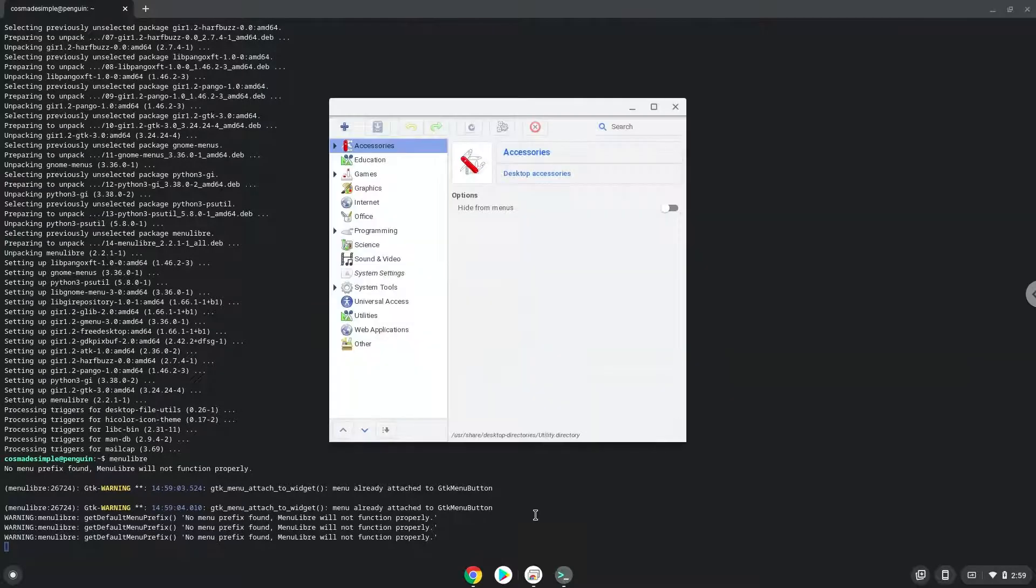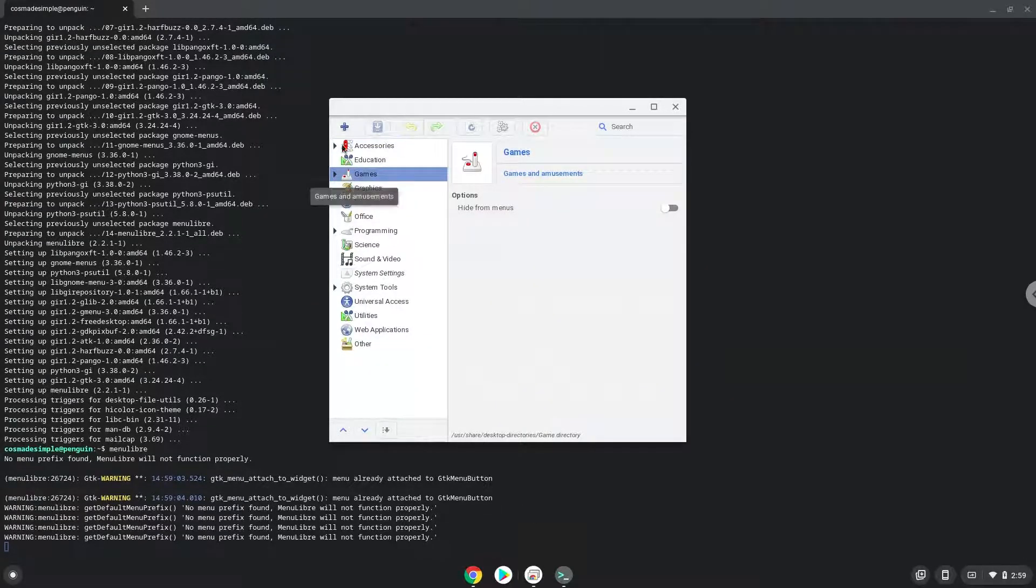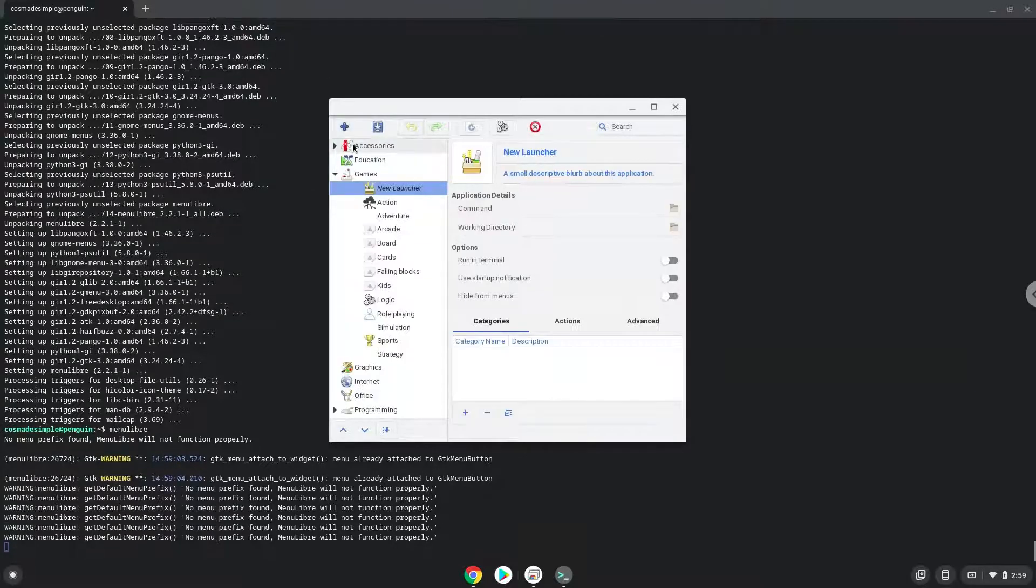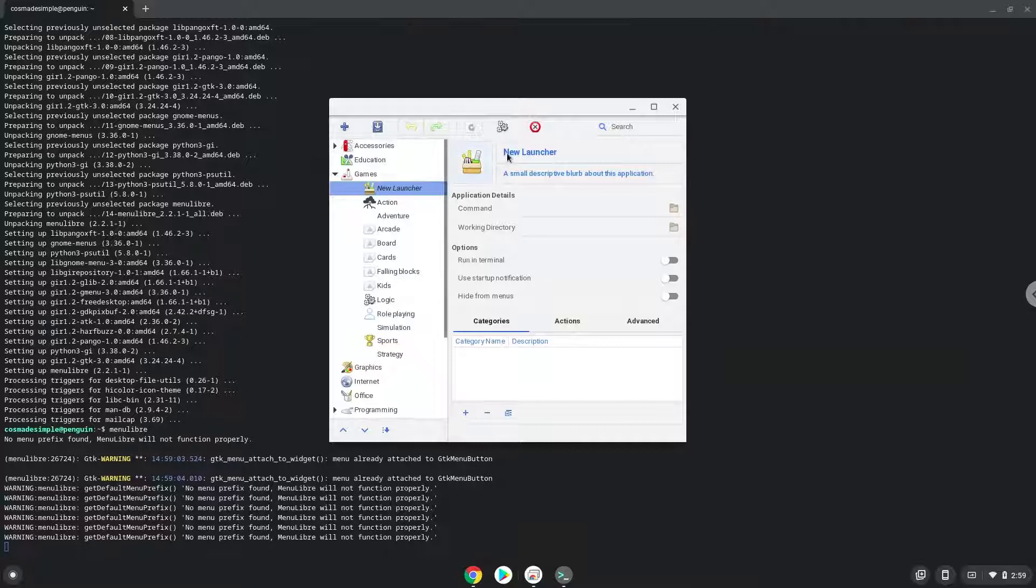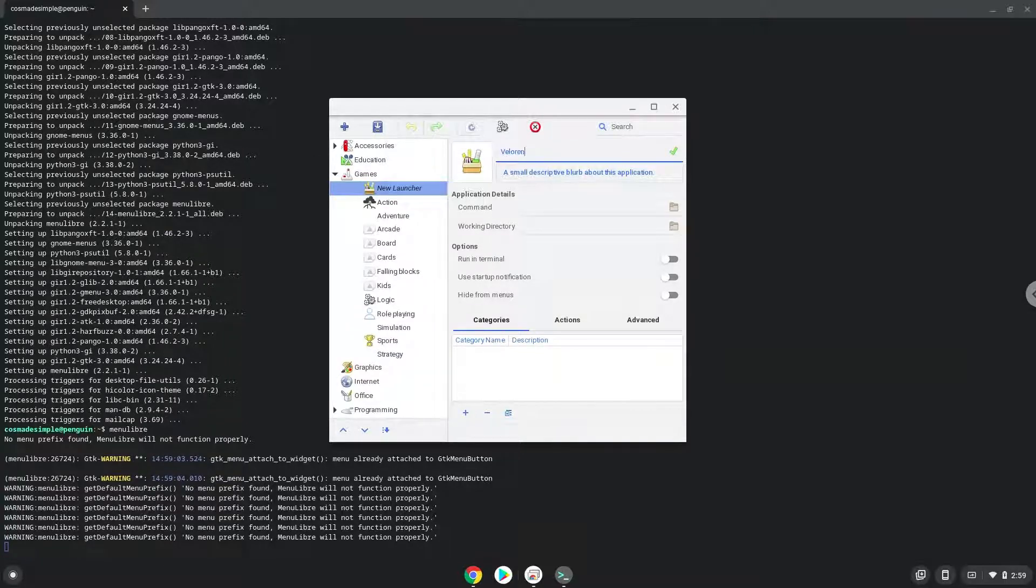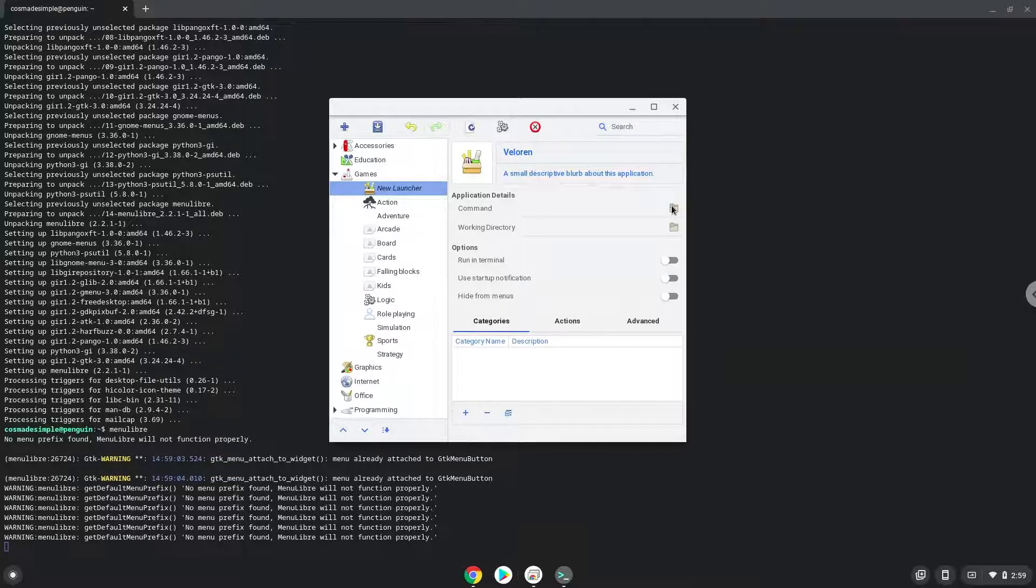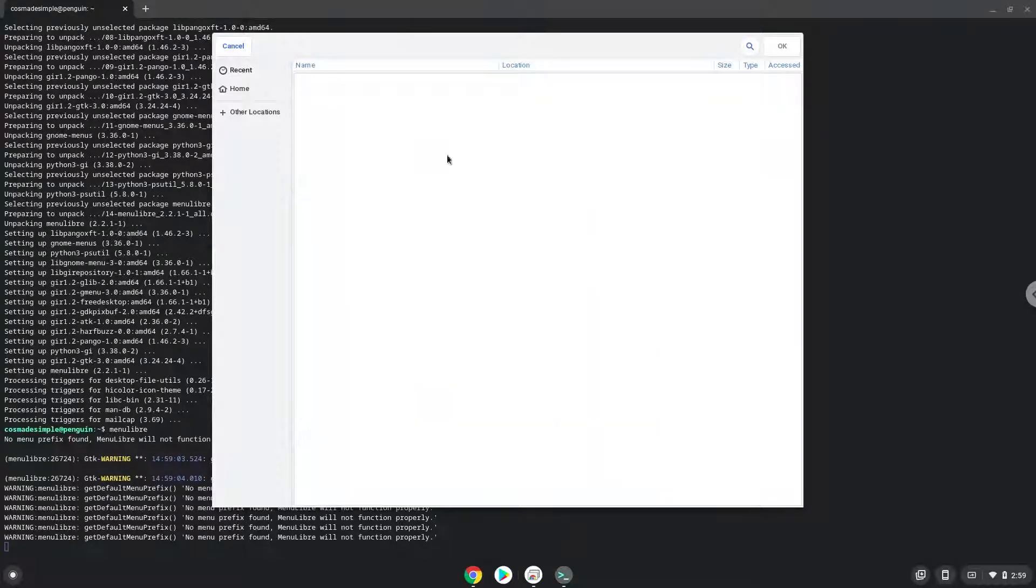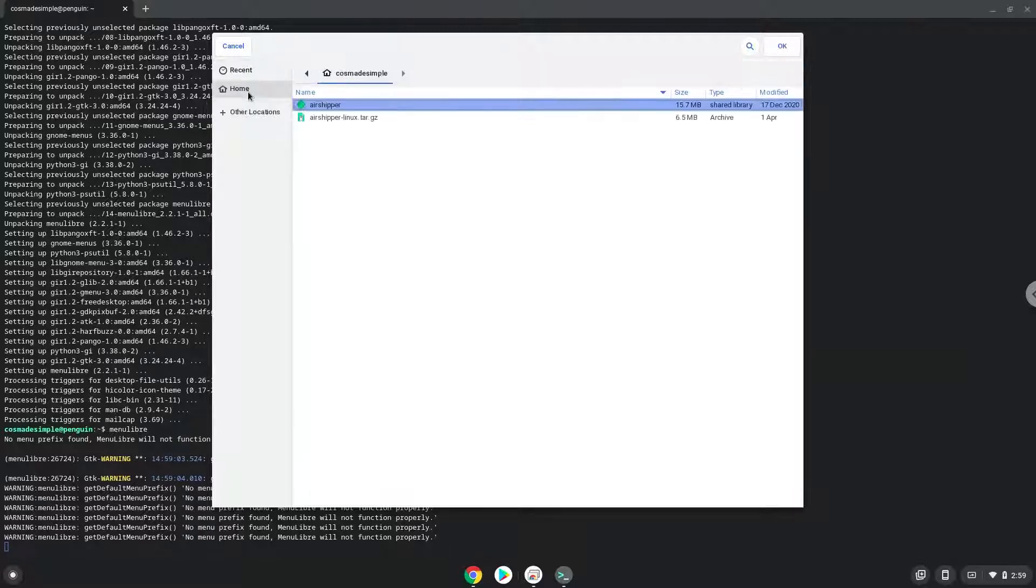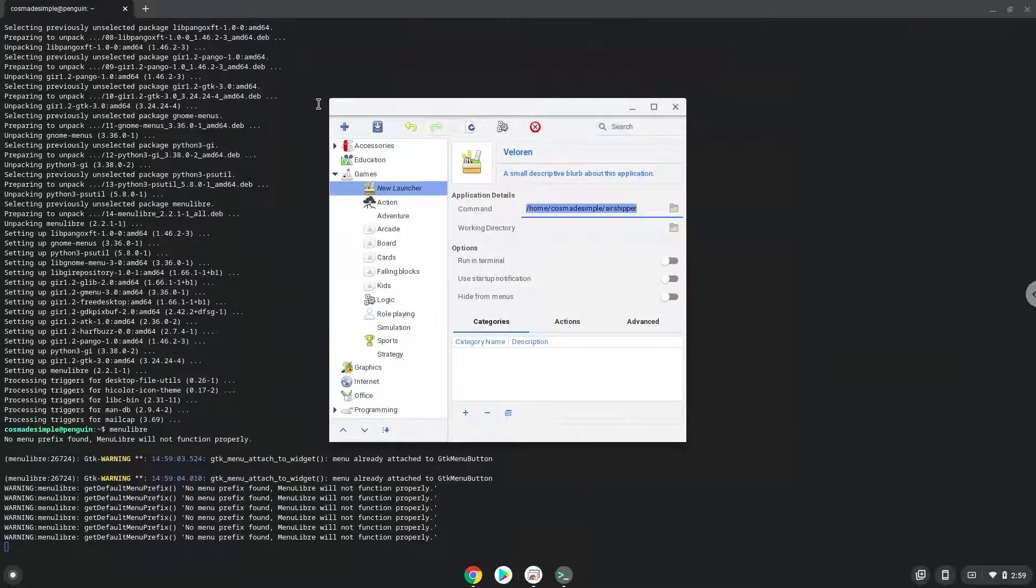Choose the category. Create a launcher. Create a name for the launcher. The command is the package called airshipper. Save the launcher.